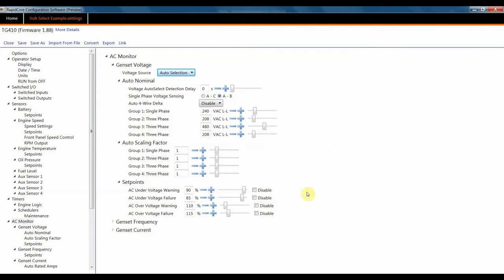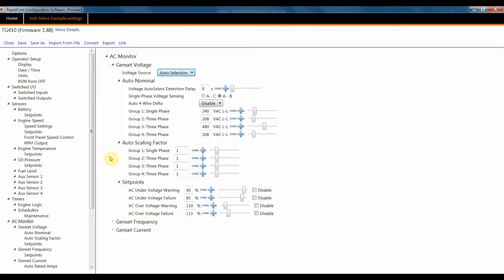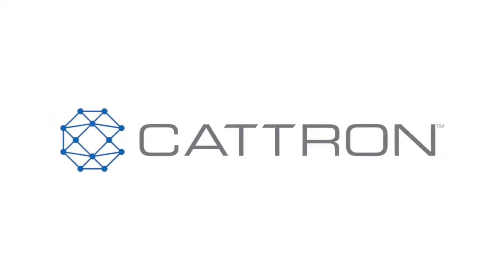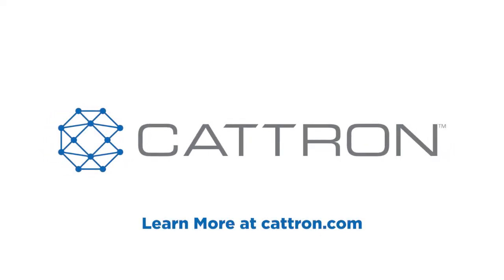From there, you can set up your set points for AC voltage warnings and failures. And it works essentially the same as a normal gen set would at that point. And that's all it takes. Thank you.